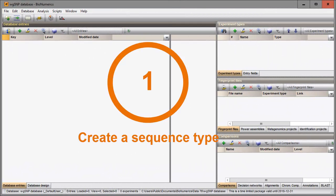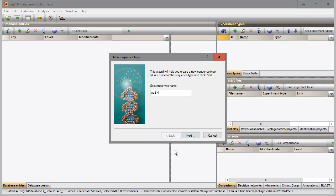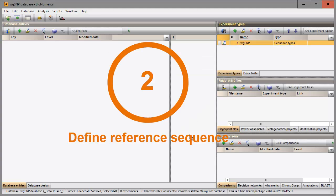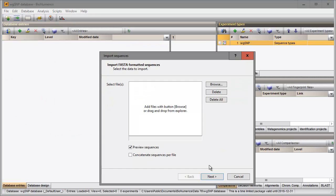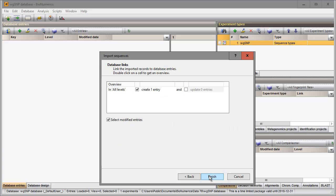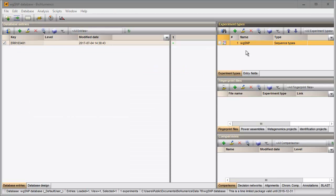First, I will create a new sequence type experiment in my database. I check the Reference sequence option in the last step. I will now import my reference sequence. Since this is the first sequence that is linked to the new sequence experiment, the sequence is automatically defined as Reference sequence.